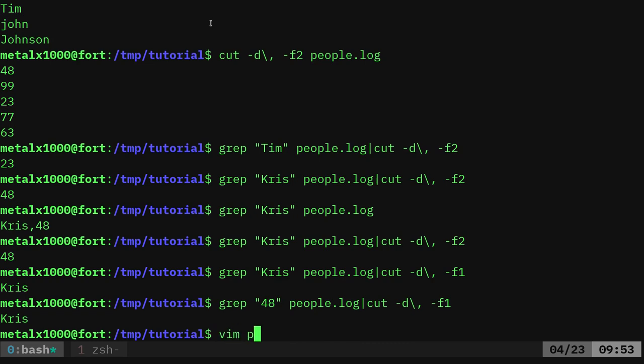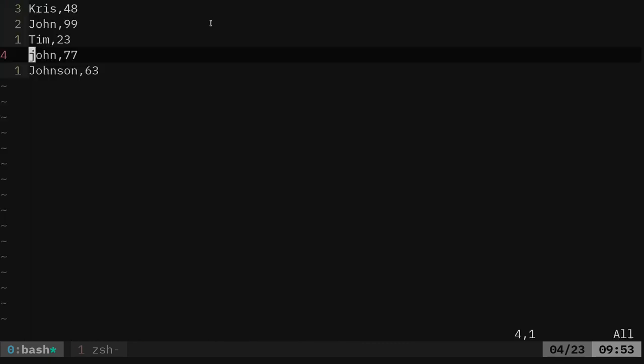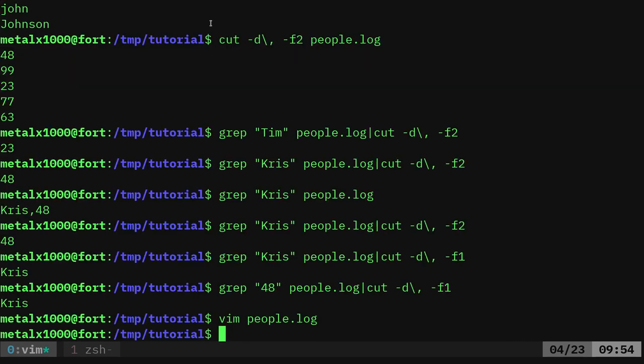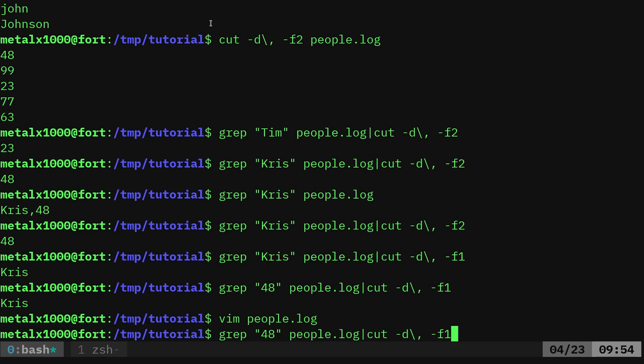Let me go into my people file here and let's just make two people 48. So I'll make this John and Chris both 48. So here I can say, find any line that has 48 in it. And I'm going to cut it. So we're only showing names. So I should theoretically get a list of people who are 48. Boom.